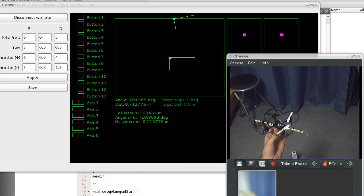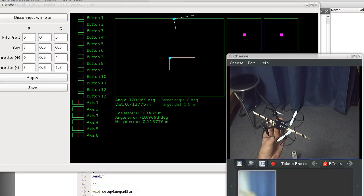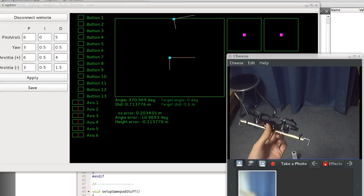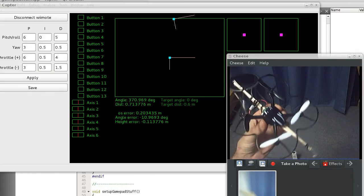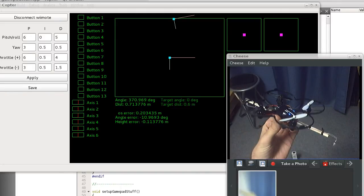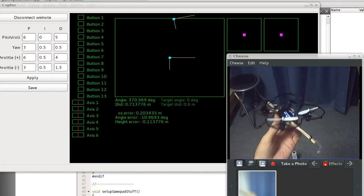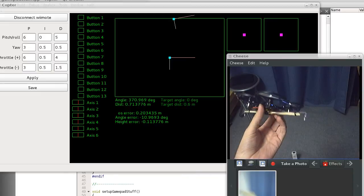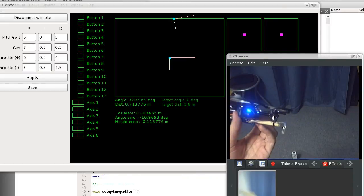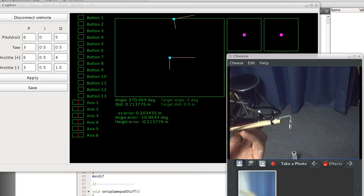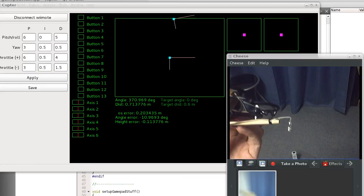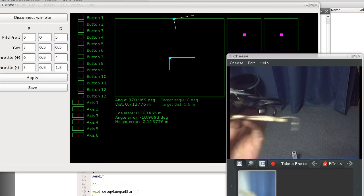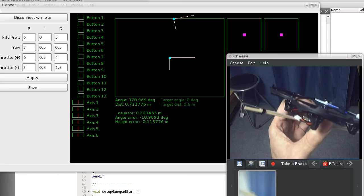I found this little quadcopter for about $40—these are pretty common. It's a four-channel remote control, quite fun to fly. To let the computer see where it is, I put infrared LEDs on it from a Wii remote sensor bar.